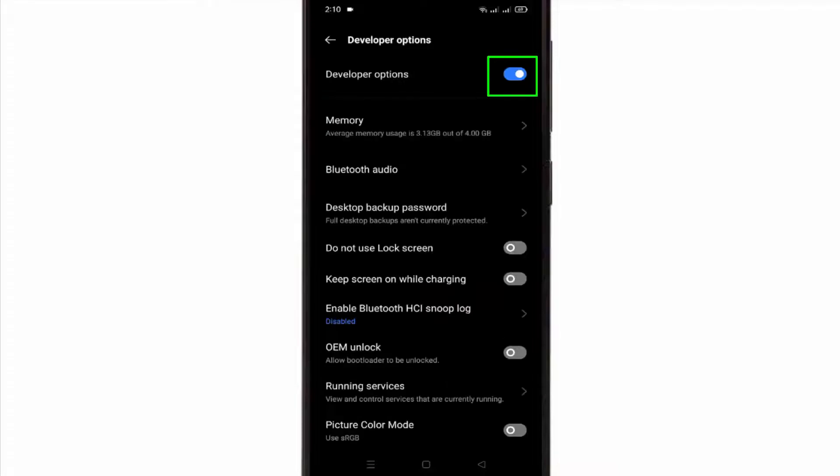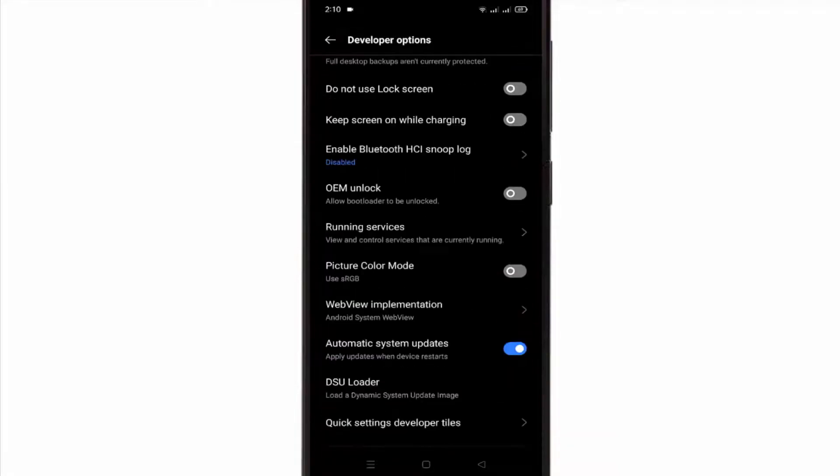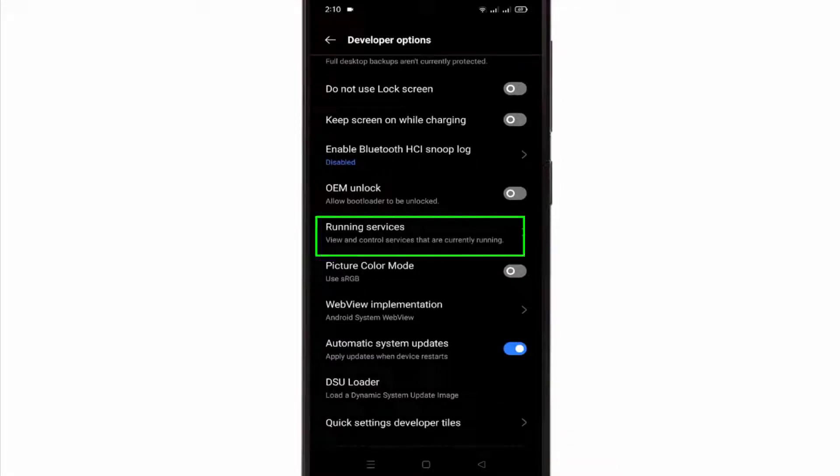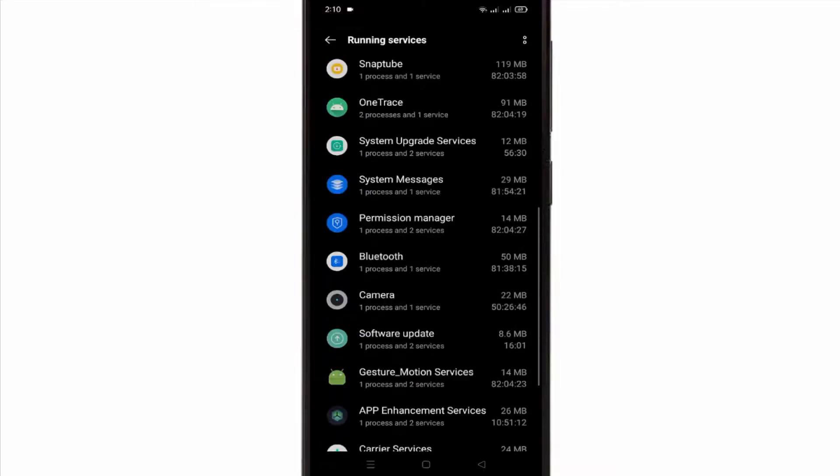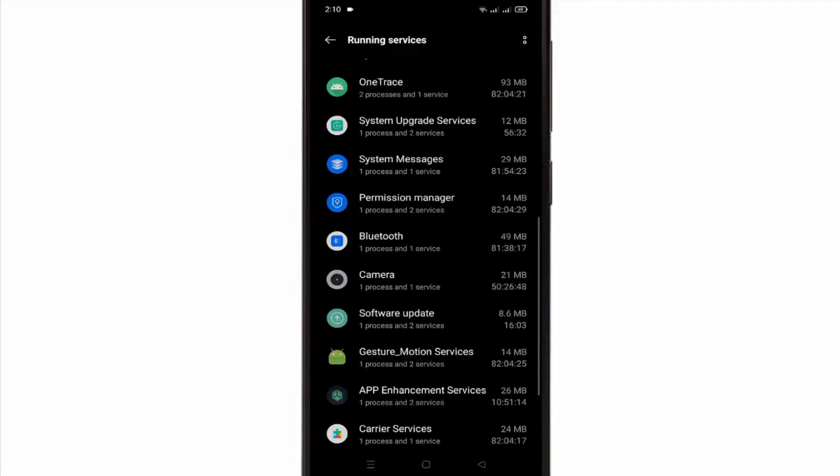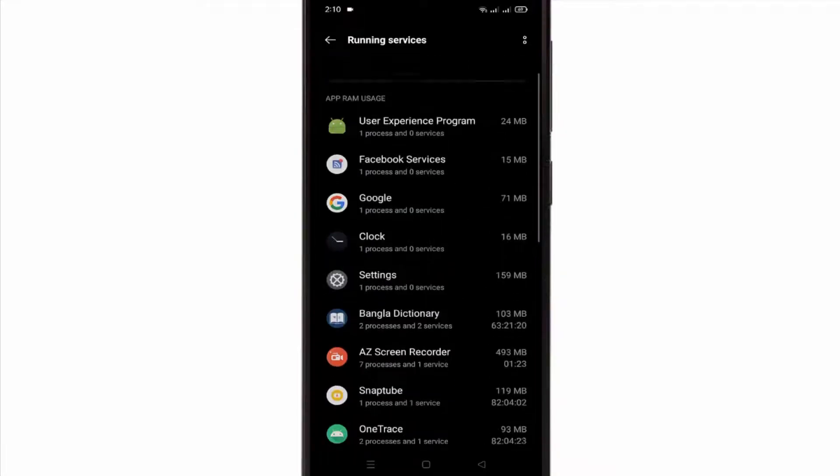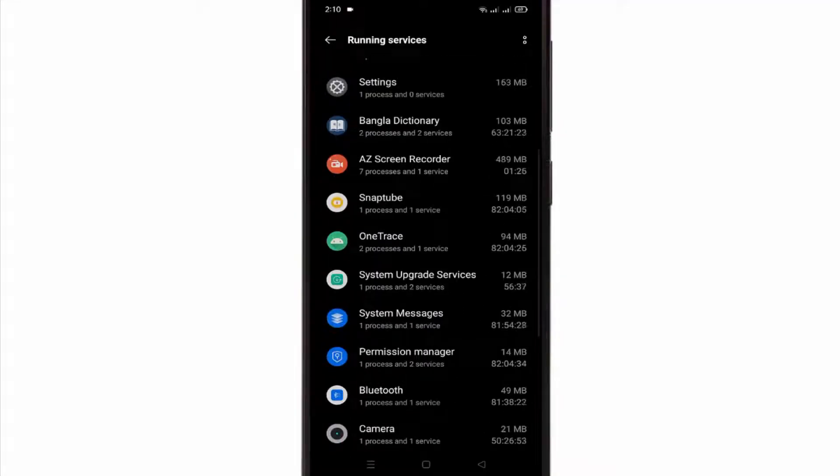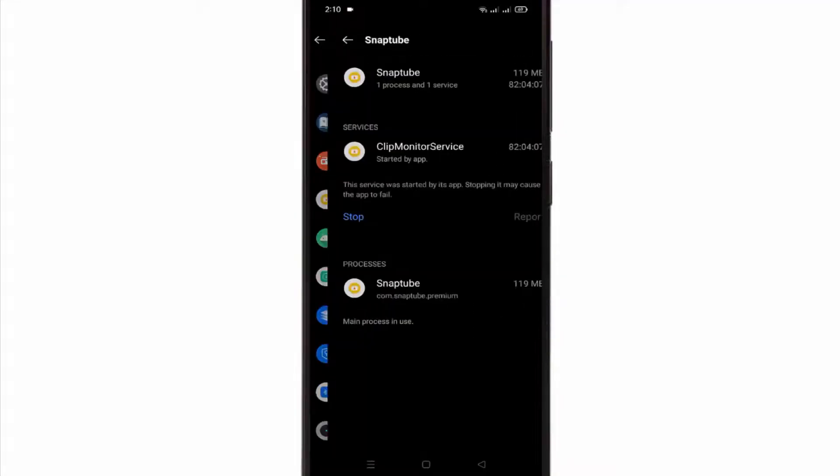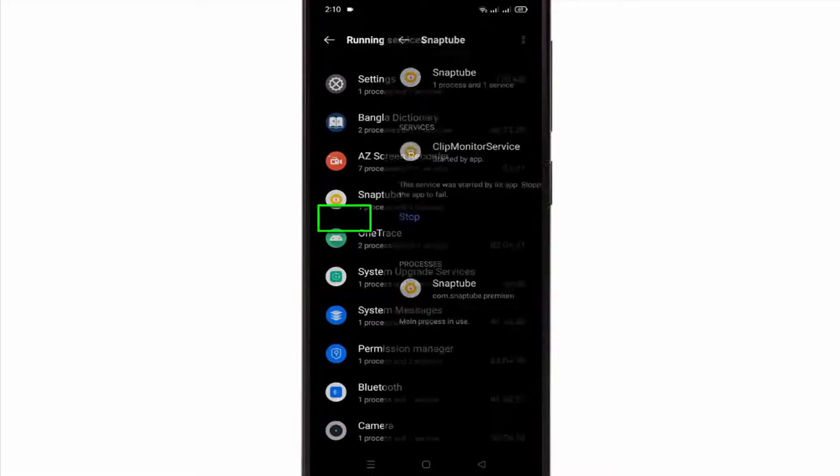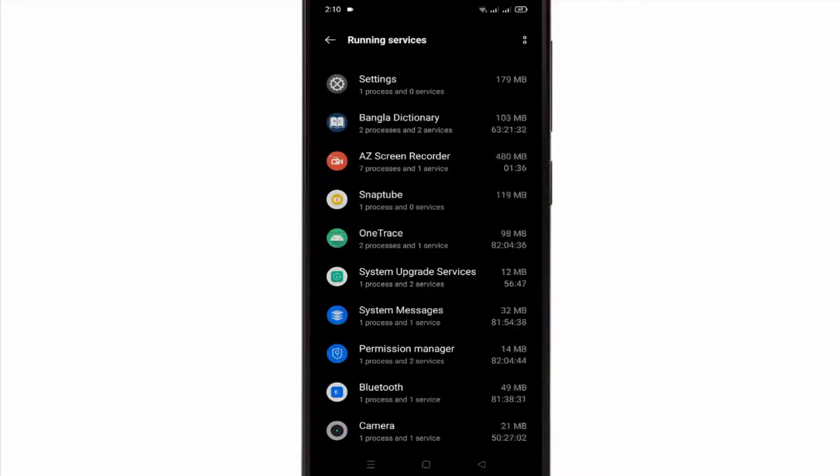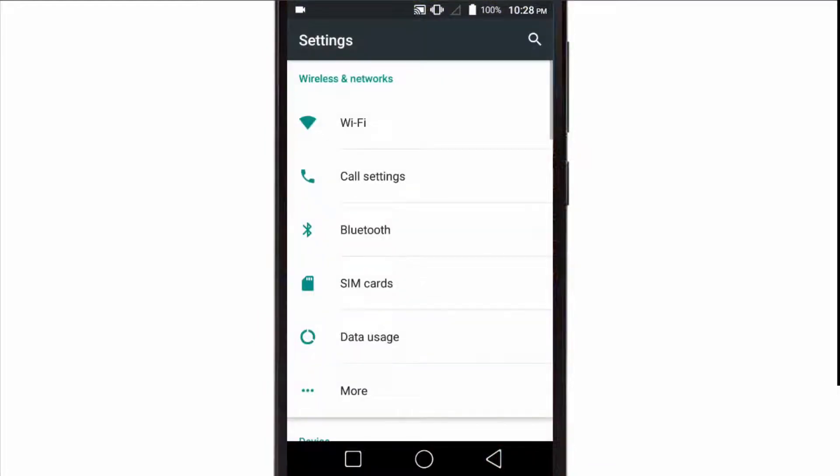Turn on Developer Option. Here, select Running Services, and you can see a list of all background apps and services. It shows the current RAM usage of each running app. If you tap on an app, you will see a Stop button. Click the Stop button to kill the app's background process.